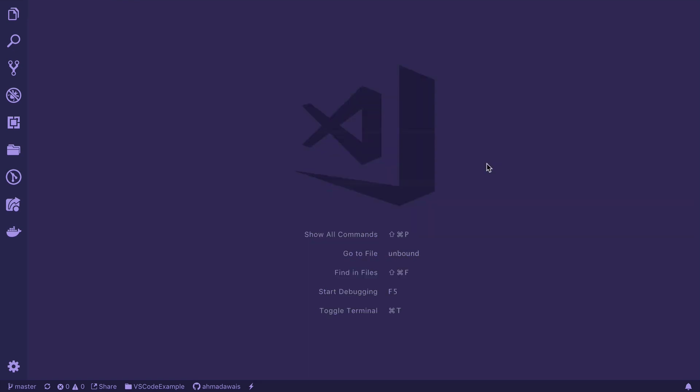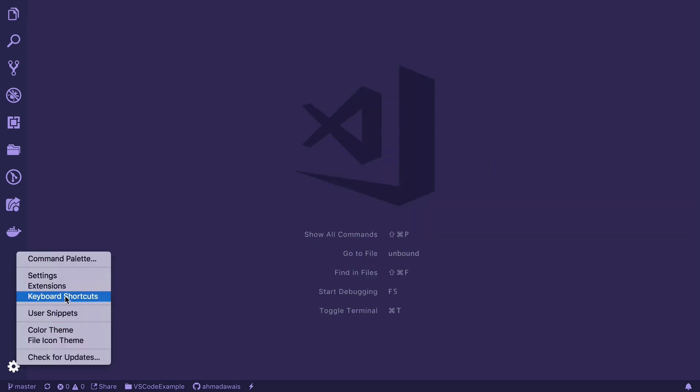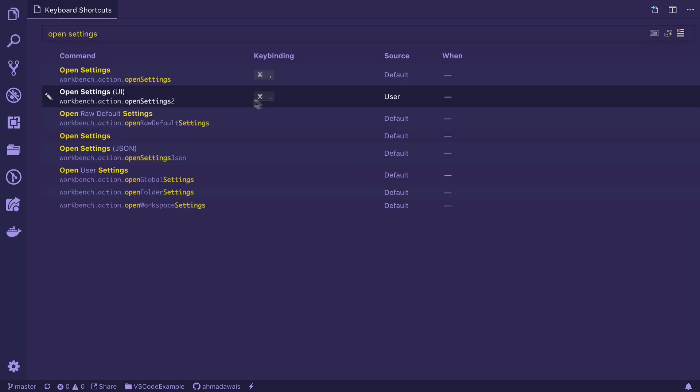So that's about it. You can obviously set a different keyboard shortcut here, but I tend to go with this one.